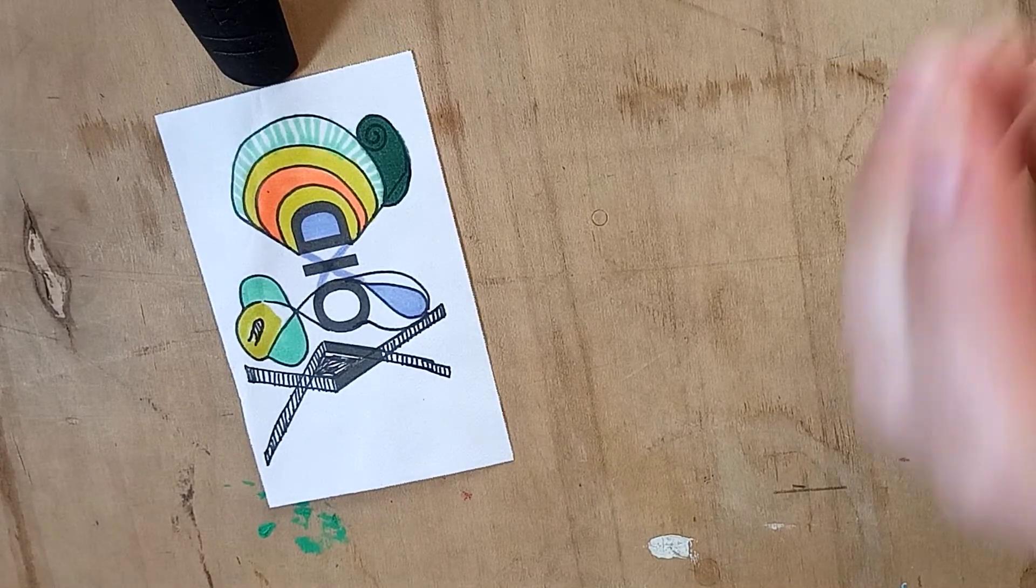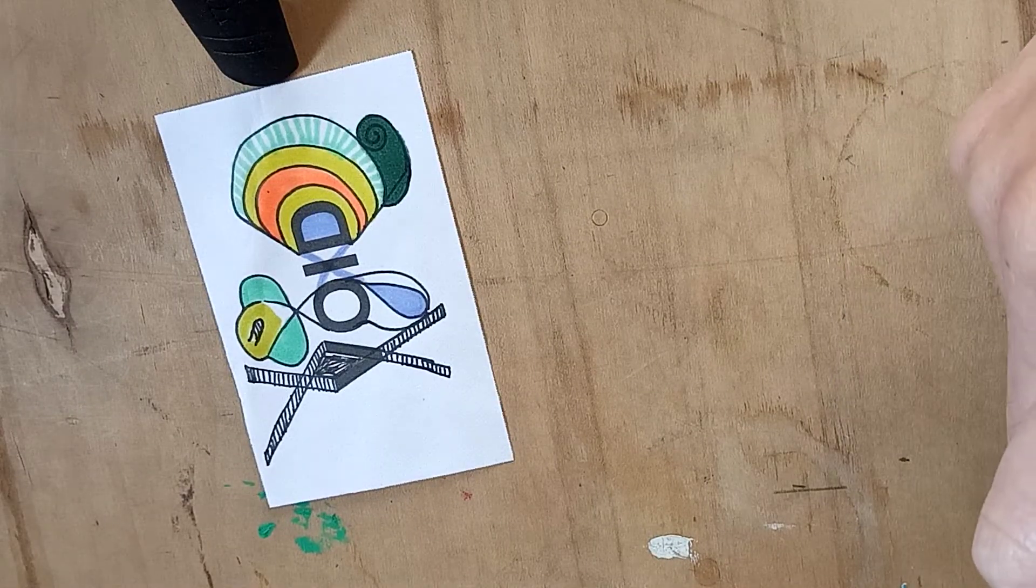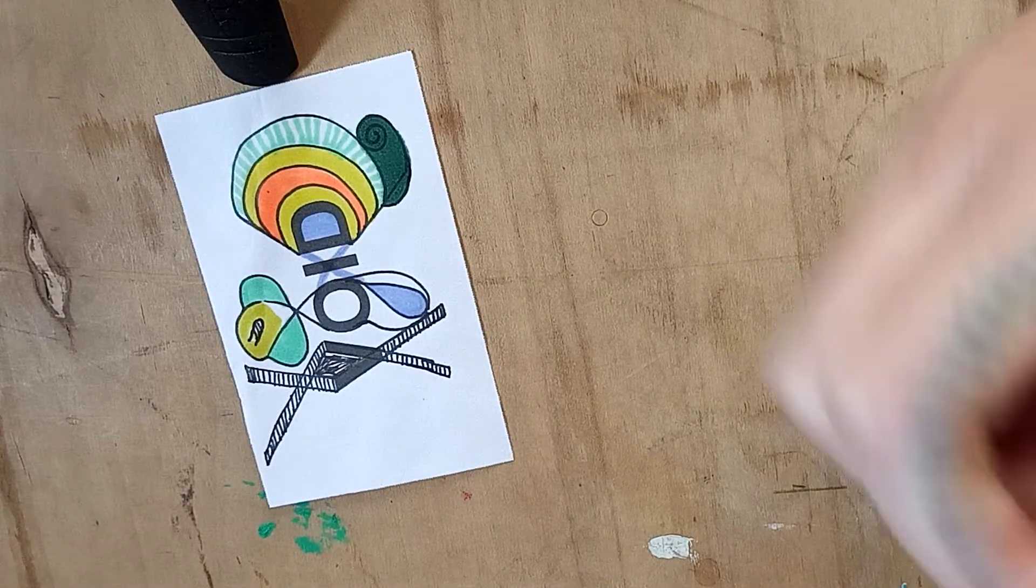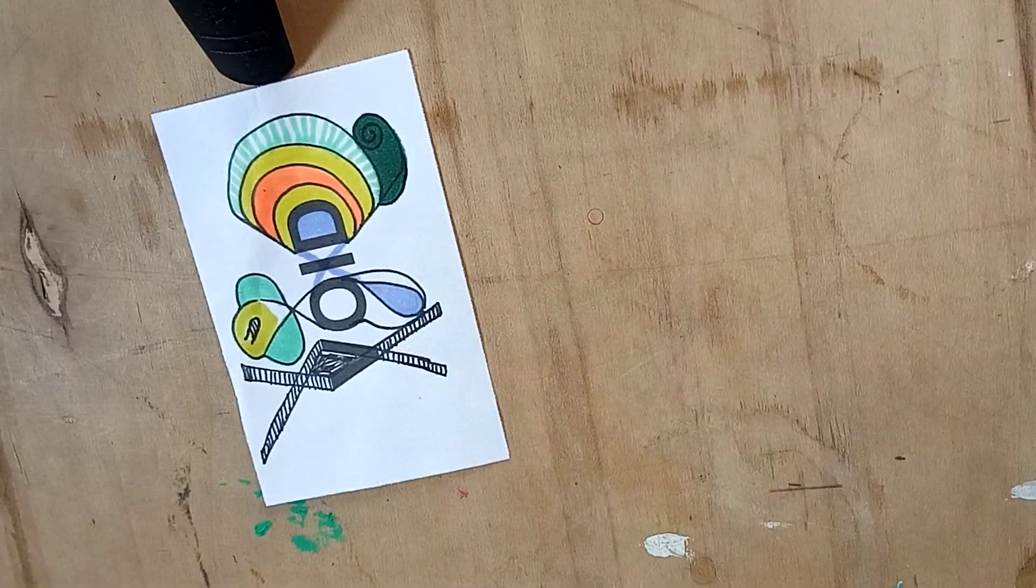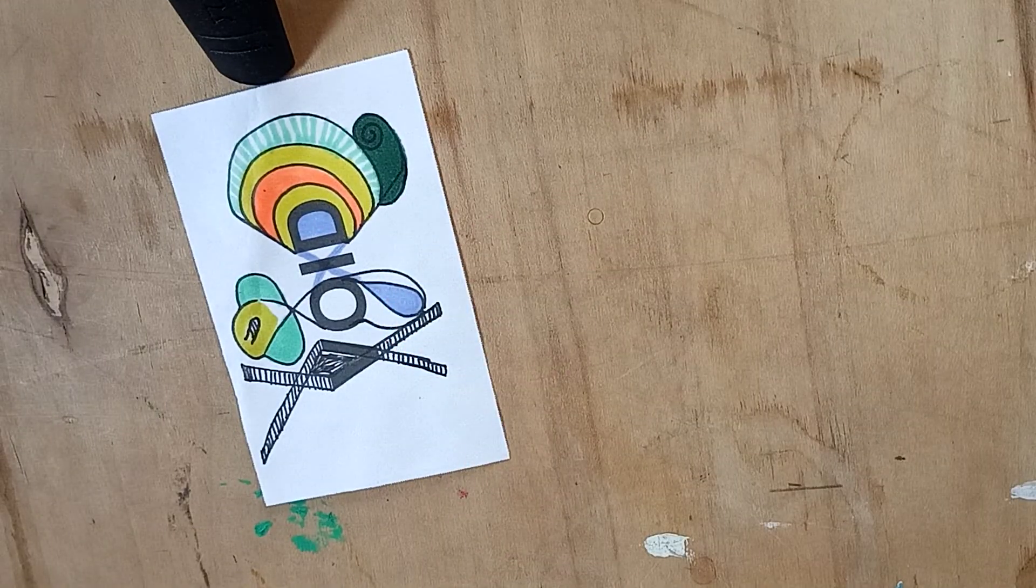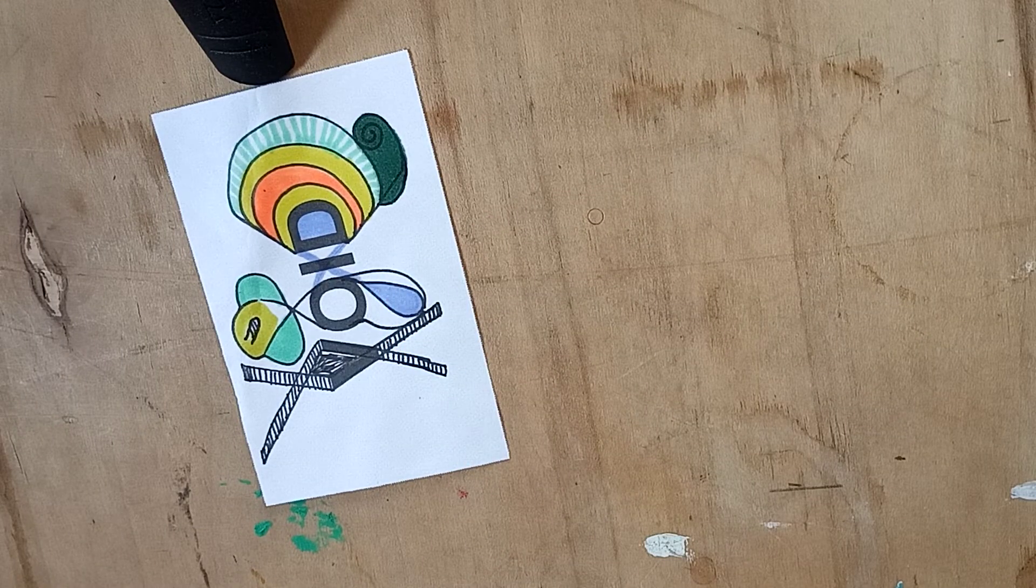All right, well let me know what you think. We'll see you next time. Thank you.